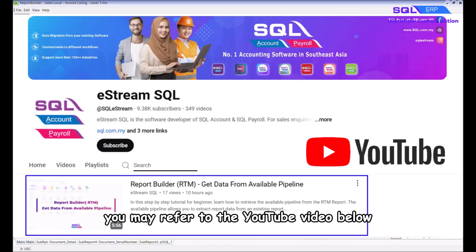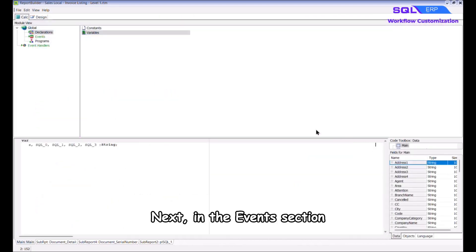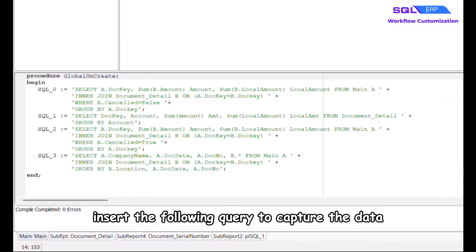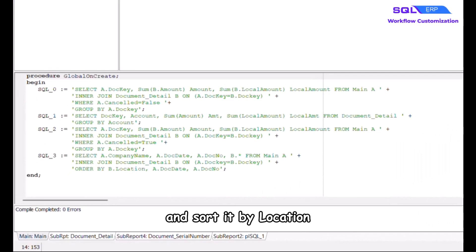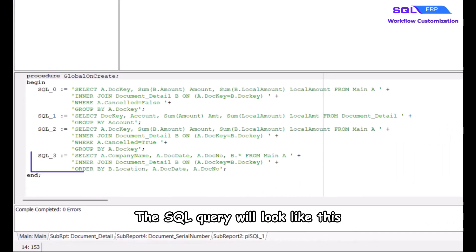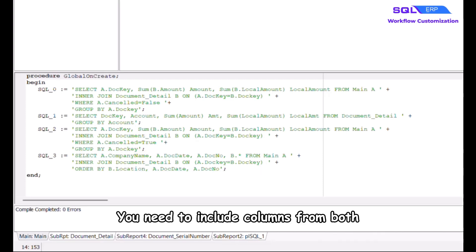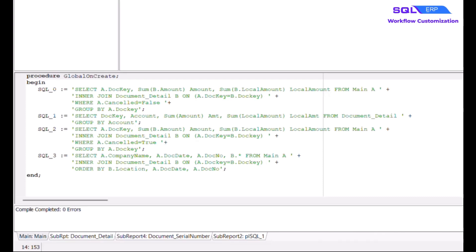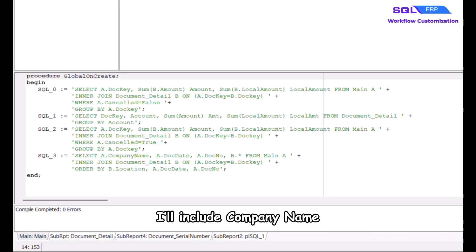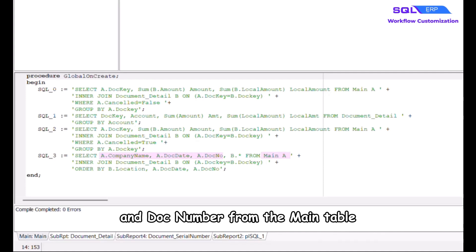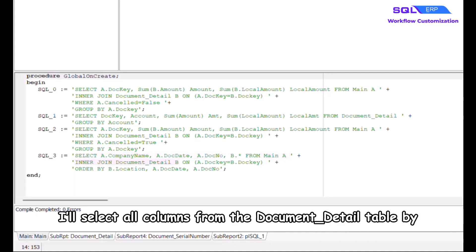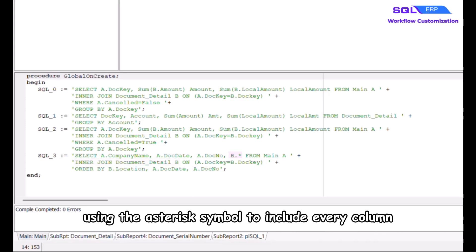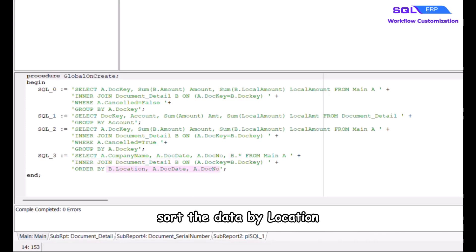In the Events section, insert the following query to capture the data and sort it by location. The SQL query will include columns from both the main table and the document detail table. I'll include company name, doc date, and doc number from the main table, then select all columns from the document detail table using the asterisk symbol to include every column. Finally, sort the data by location, document date, and document number.